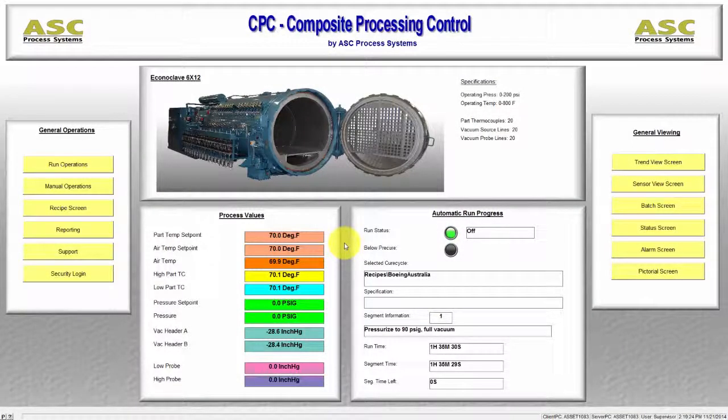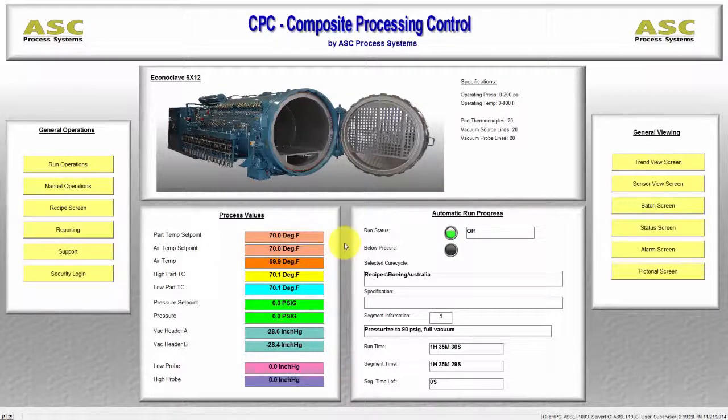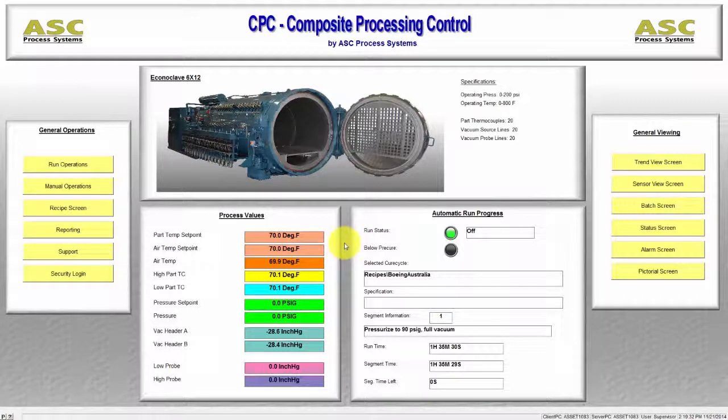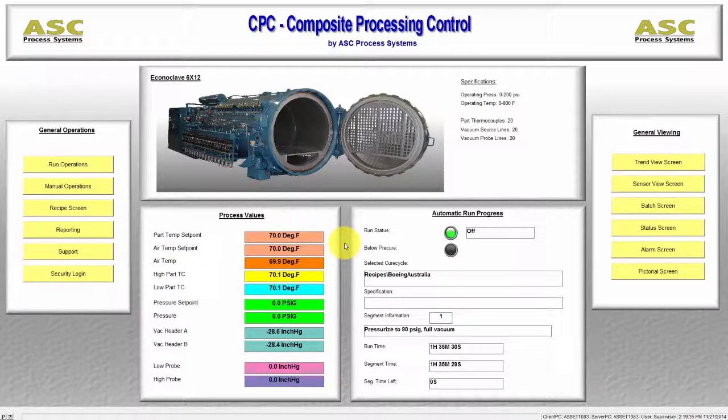After launch you'll be taken to the main screen. This screen acts as a portal to all other screens within CPC as well as displaying current run and process information. Every screen can be accessed from this screen.